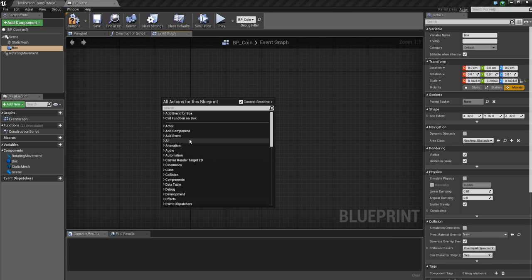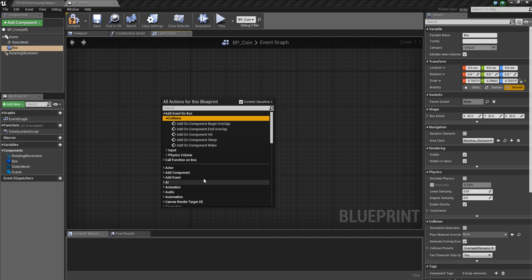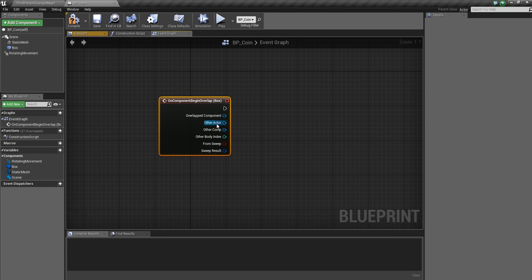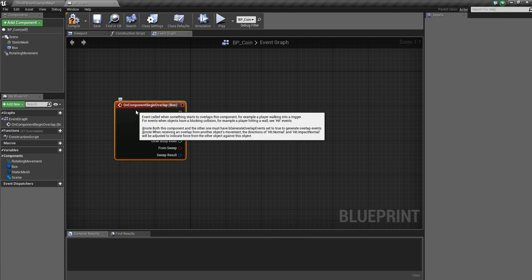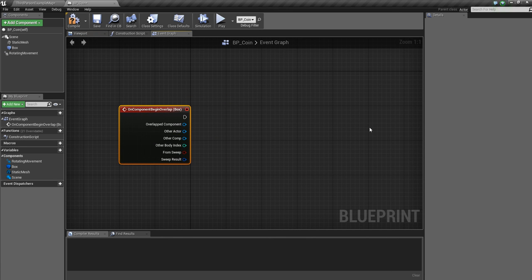So if we go back over to our event graph, with box selected, right click, and say add event for box, collision, and on component begin overlap. You've got begin, you've got end, you've got hit, you've got all sorts of different things here, but we're interested in begin overlap. So when something overlaps with this, something's going to happen, alright?